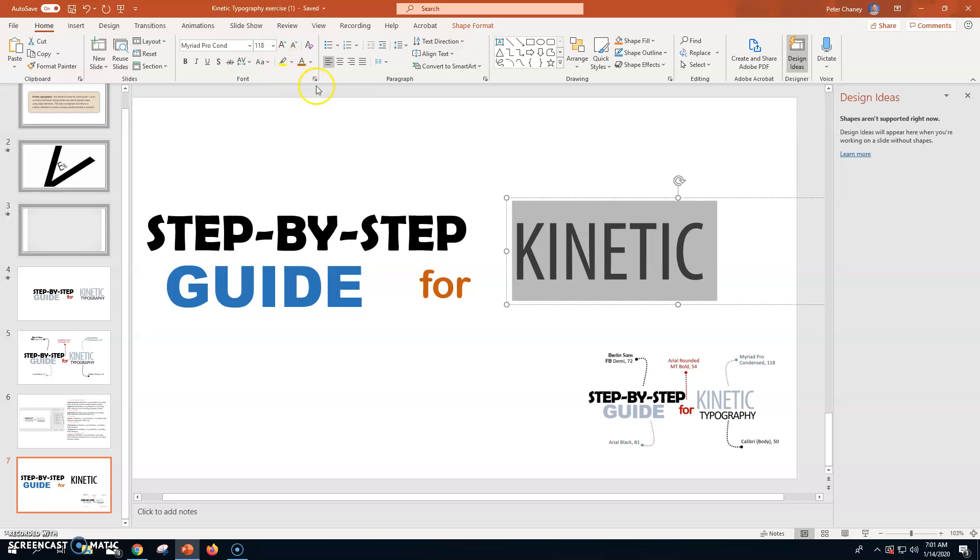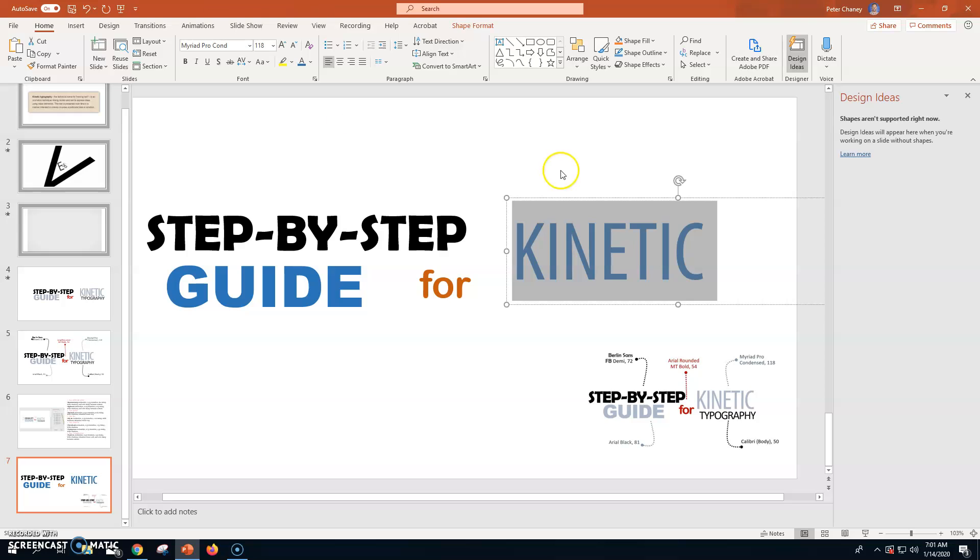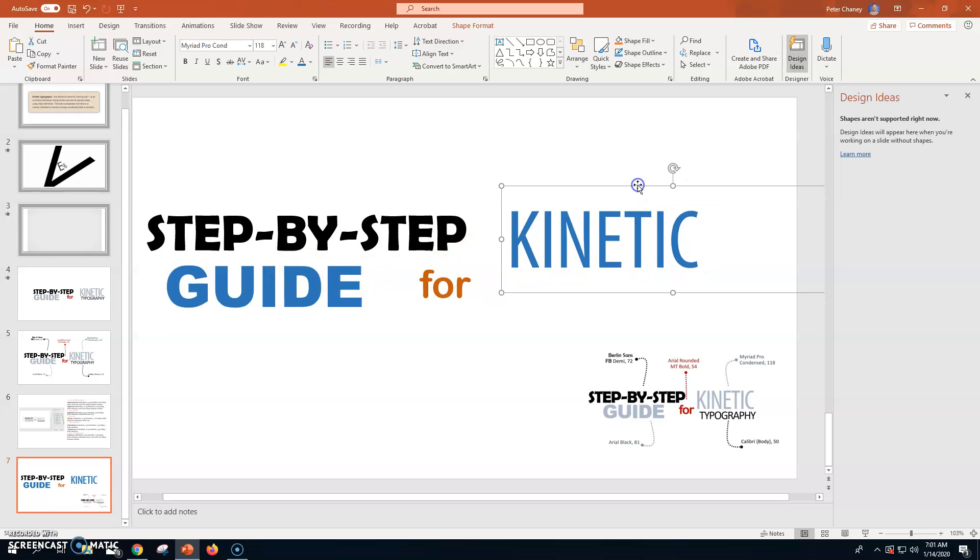Okay. I'm going to change that color as well. So, step by step and typography are going to be black. You can change the colors. We're guiding kinetic in 4. So, we've got that. So, kinetic.